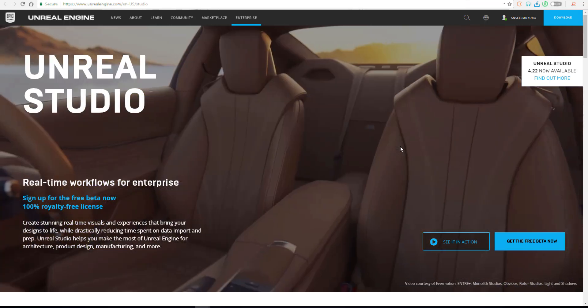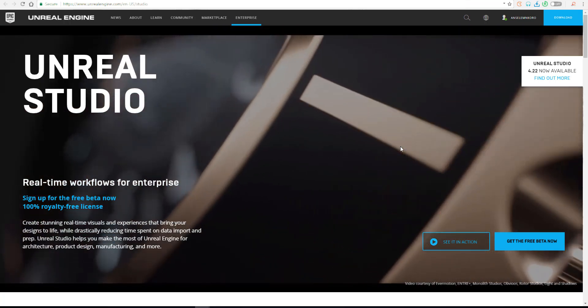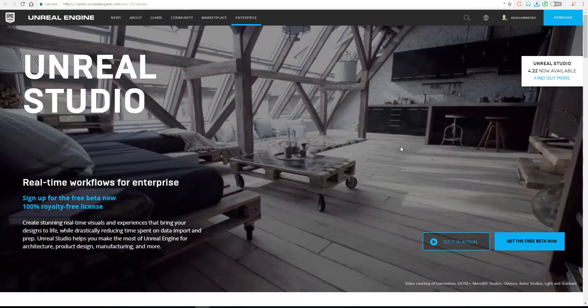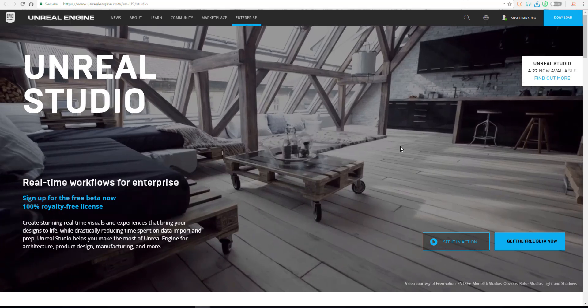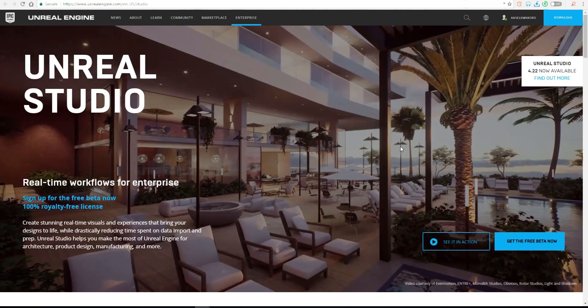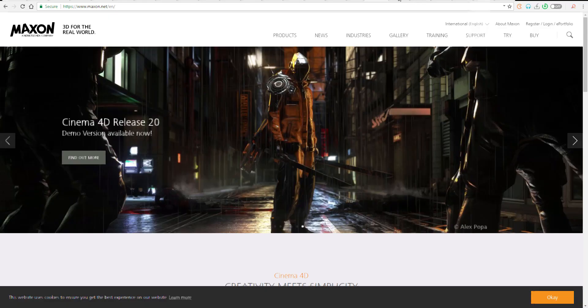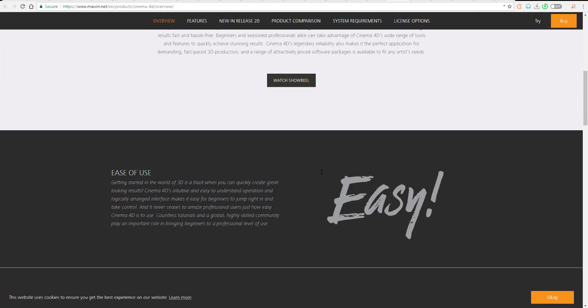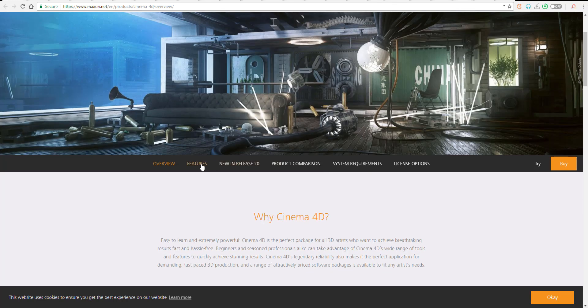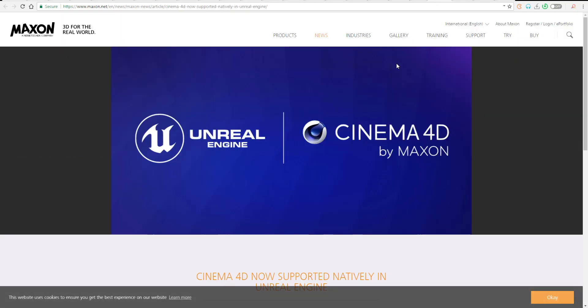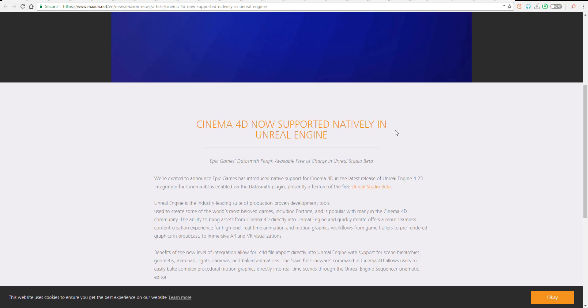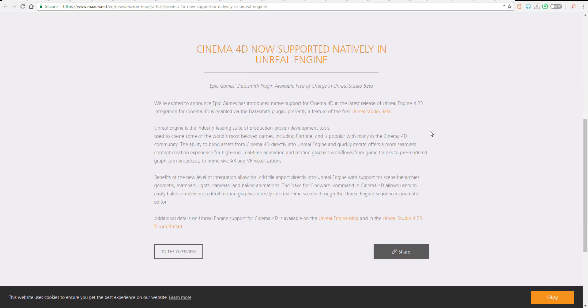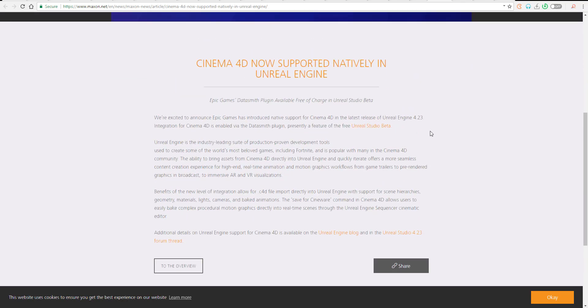If you're making use of Cinema 4D, it's a huge advantage to get your stuff directly from Cinema into Unreal Engine. You don't need to spend all that time and resources trying to get those perfect renders. The new importer supports scene hierarchy, geometry, materials, lights, cameras, and baked animation.